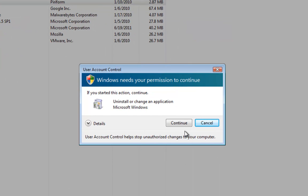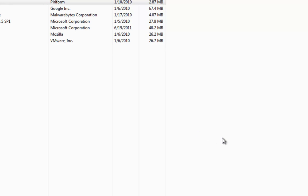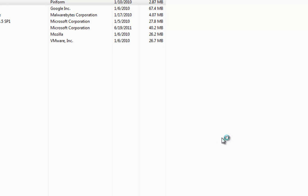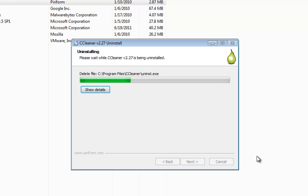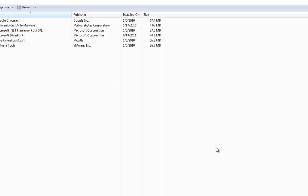User Account Control is going to ask us if we want to continue. We click yes, continue, and then we're offered the uninstall options. We just click uninstall and click finish.